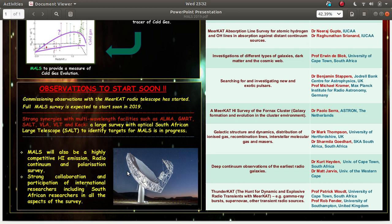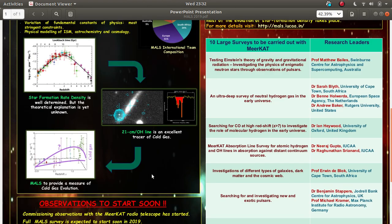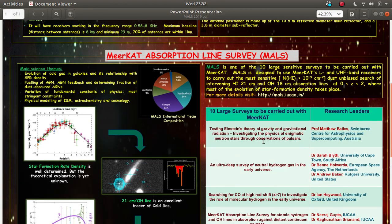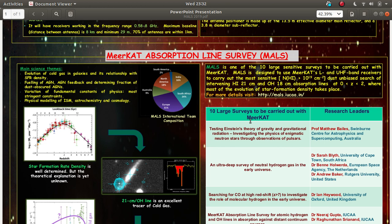And the science team that is associated with the MALS survey is having they work in various diversified fields and so the science output from this survey will be of very high quality. And this table lists the surveys, 10 large surveys which will be carried out using Meerkat. Thank you.